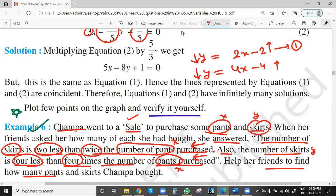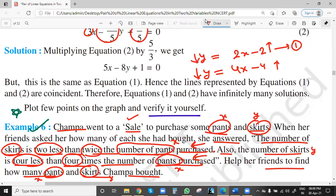Help her friend find how many pants and how many skirts Champa bought. In these types of word problems, at the end they ask what we have to find — number of pants x and number of skirts y. First equation: y = 2x - 2. Second equation: y = 4x - 4. Solve this by any one method. Any one method you can use — substitution, elimination, or graphical method.